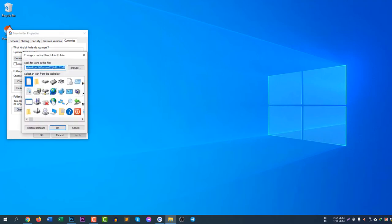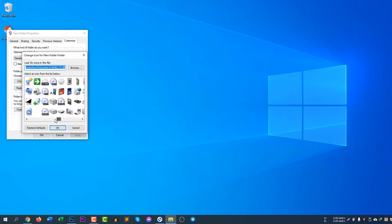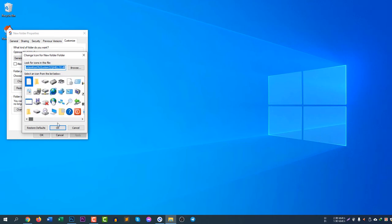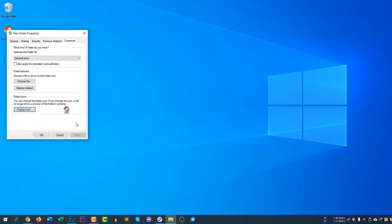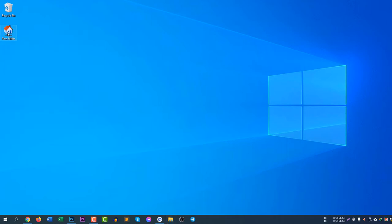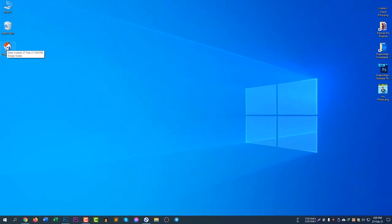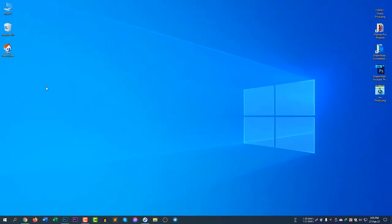But instead of these default icons, if you would like to use your own picture as the folder icon, you need to convert your picture to an ICO file, because typical JPG and PNG formats are not supported here.